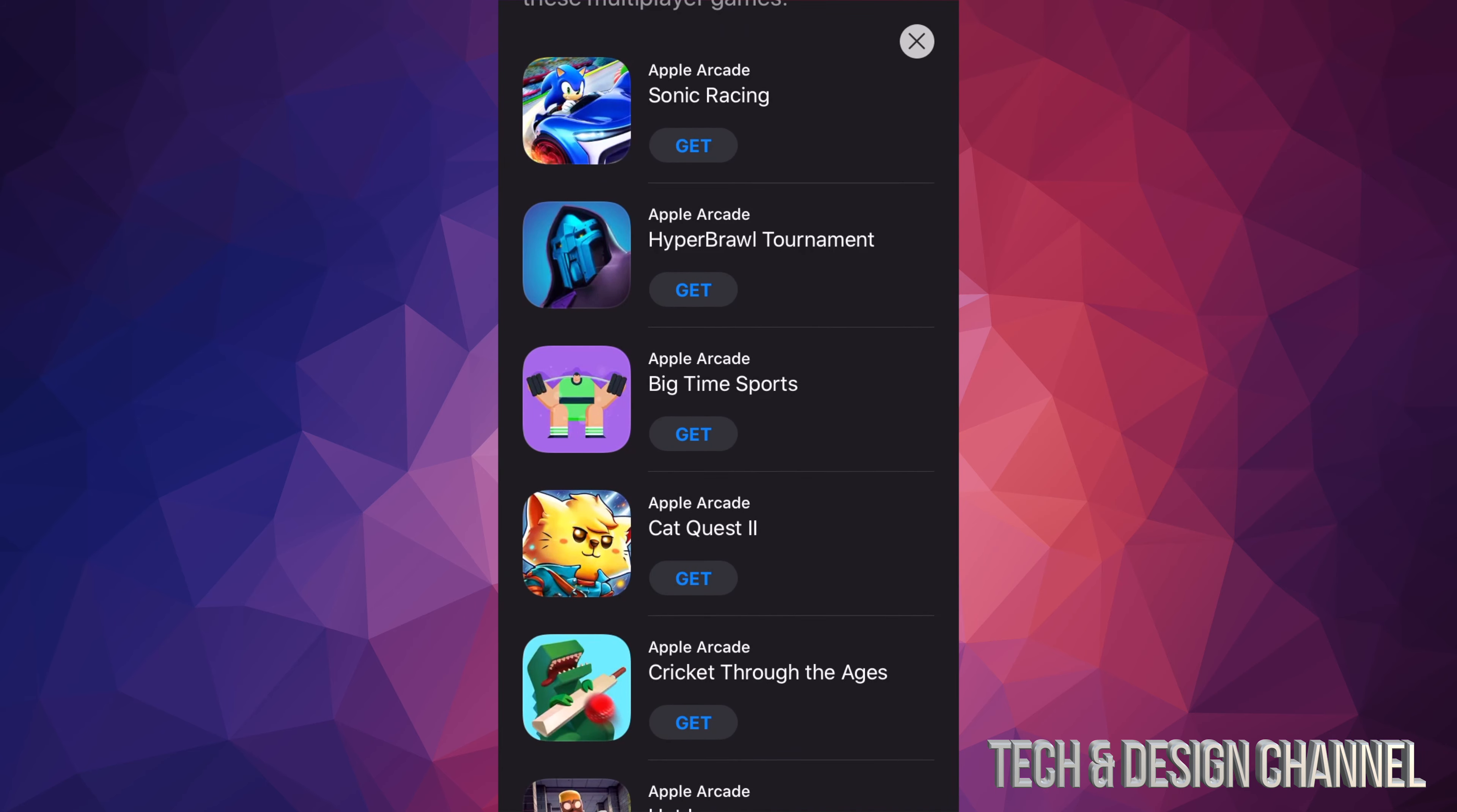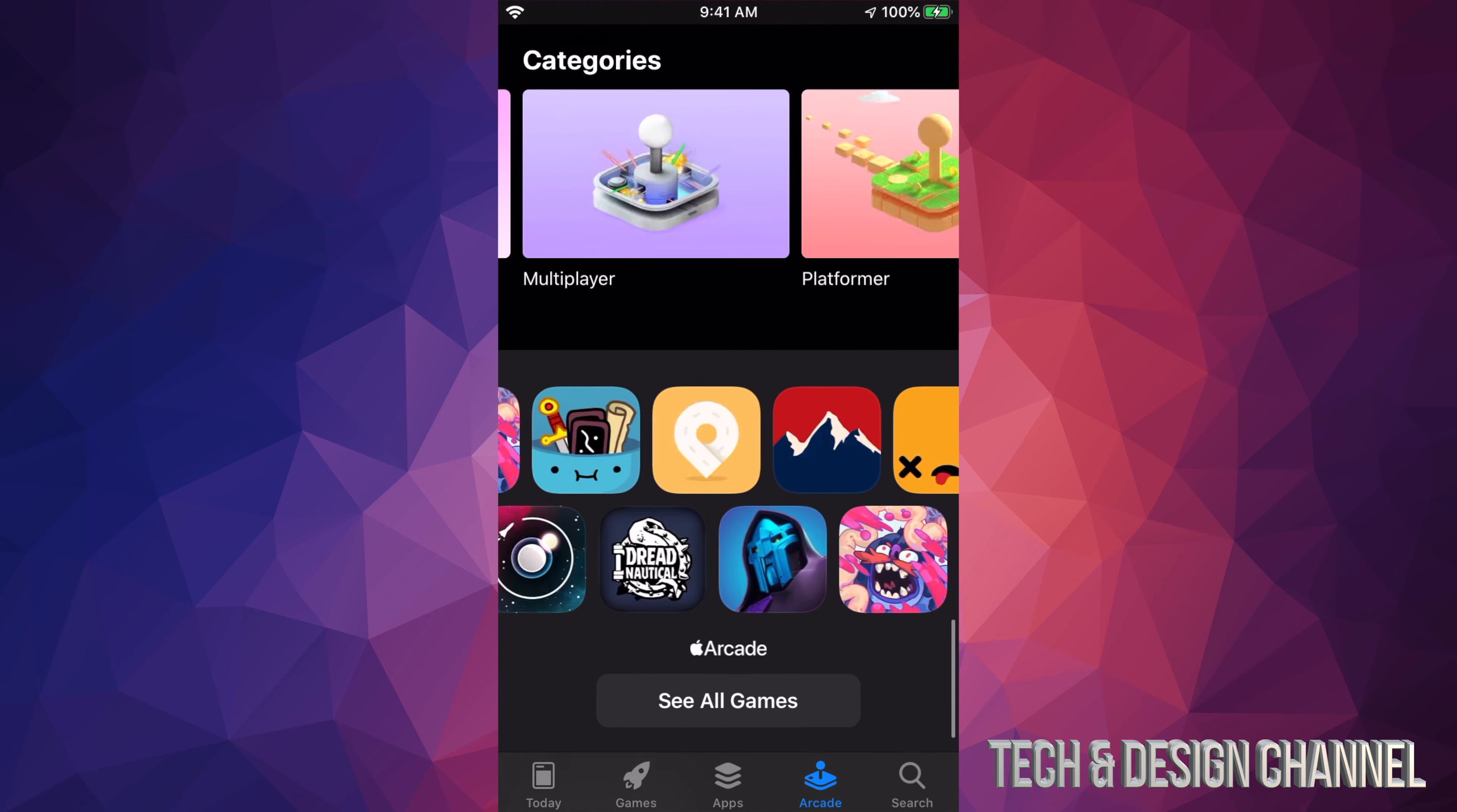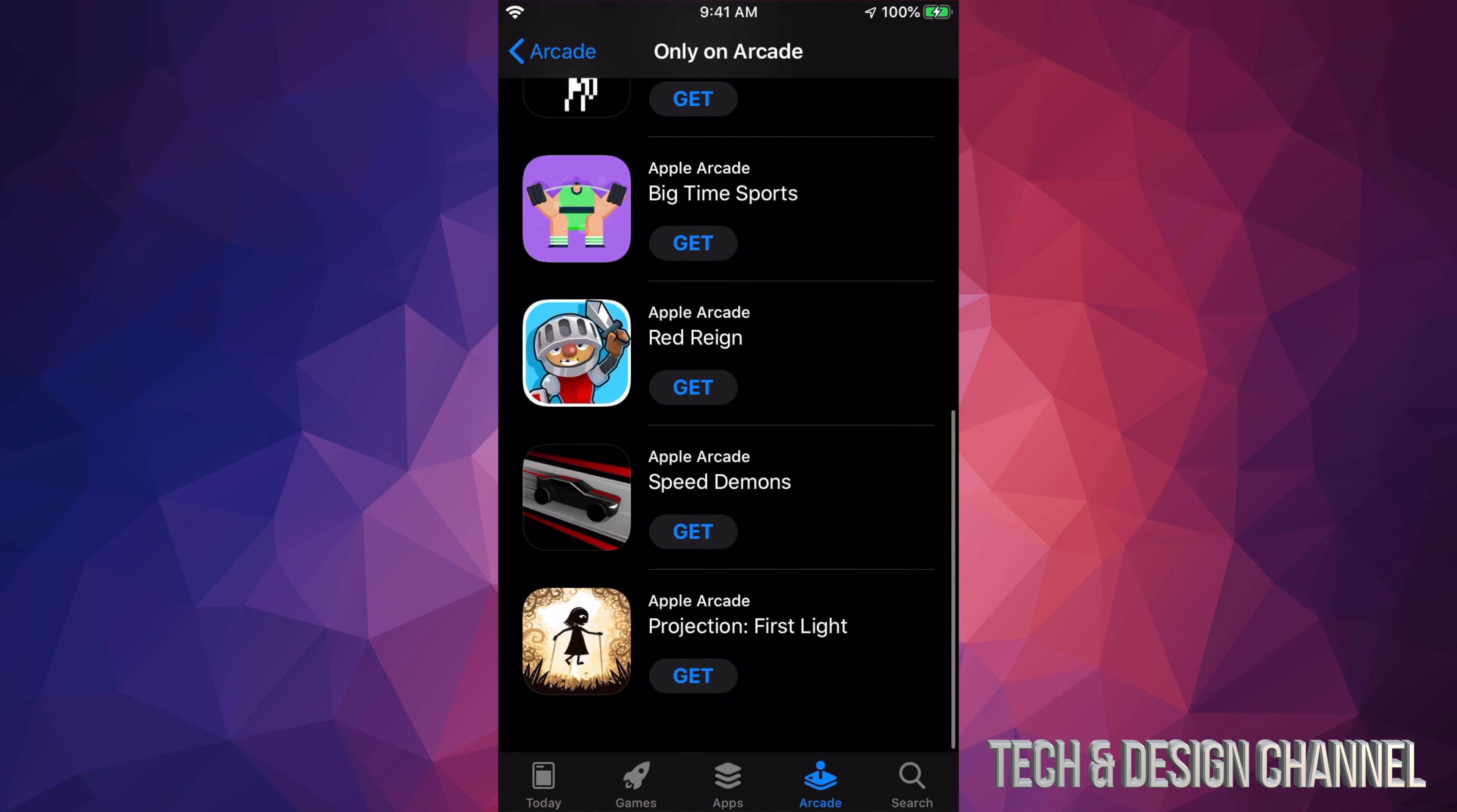I'm just going to go back and we're just going to download any of these games really, just to show you how this works. I'm going to go into the category of only on Arcade, and we're just going to click, for example, on this last one which is Projection: First Light. I'm just going to click right there to get and start downloading. You will notice it didn't ask me for a password or to pay for it or anything like that. That's because this is from Arcade.